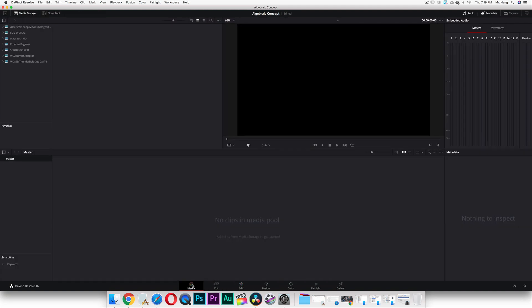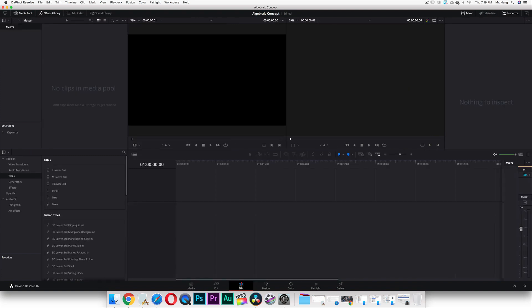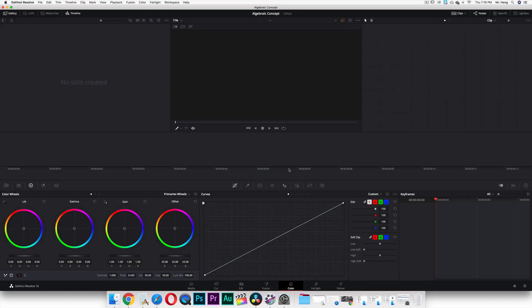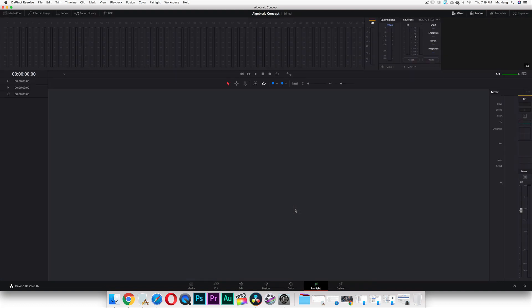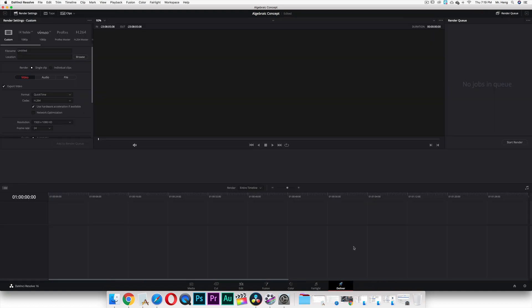There's the Media interface. There is the Edit interface. And then there's Fusion — we're not going to go there — that's for color grading when you're trying to make it look a certain color. And then there's Fairlight, which is also for audio editing. And then there's Deliver, which is when we export.